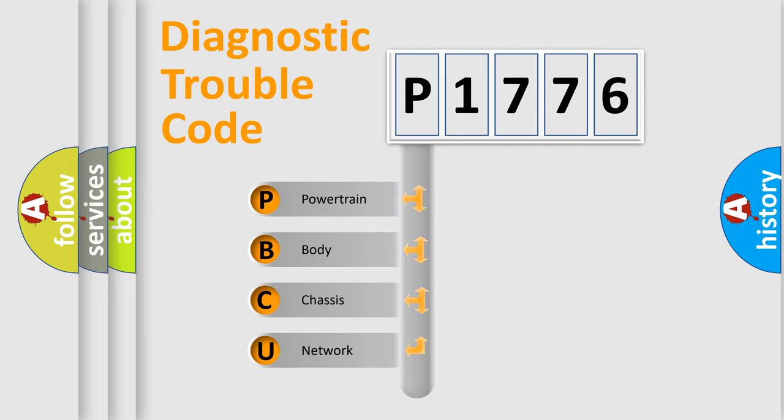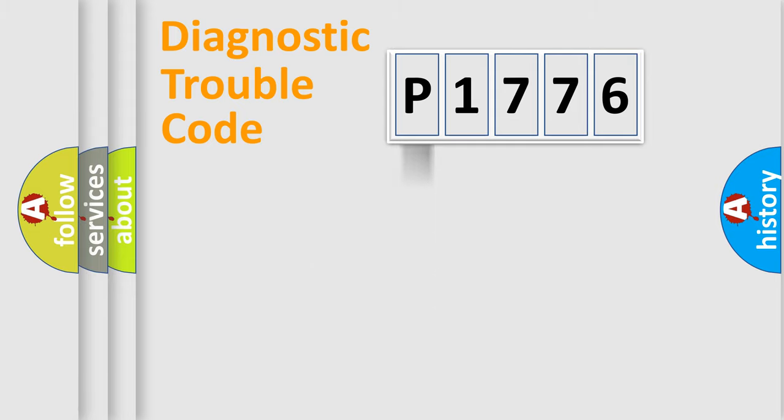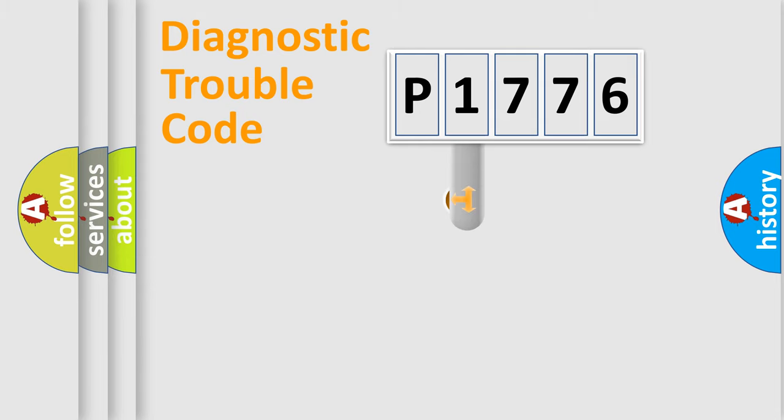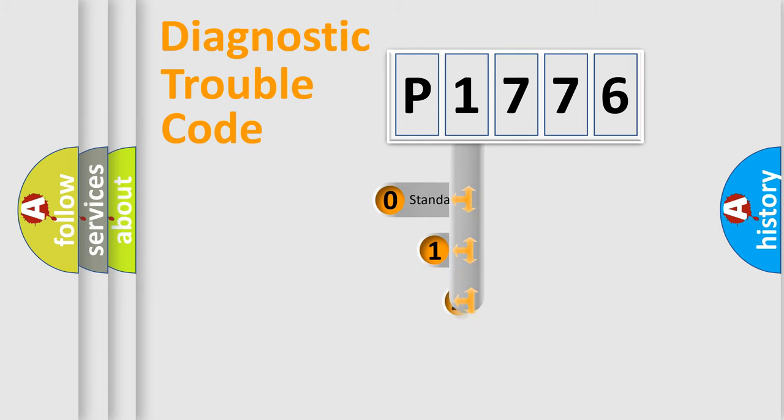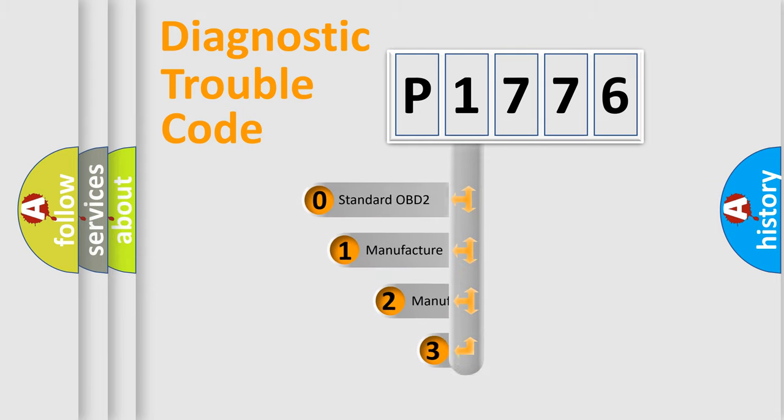We divide the electric system of automobile into four basic units: Powertrain, body, chassis, and network. This distribution is defined in the first character code.